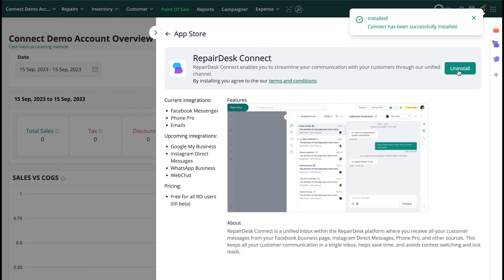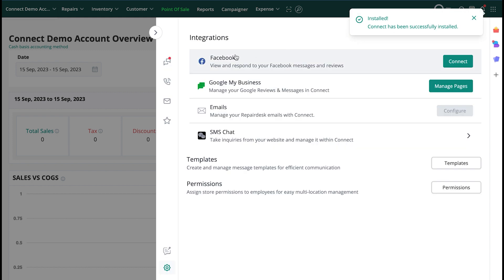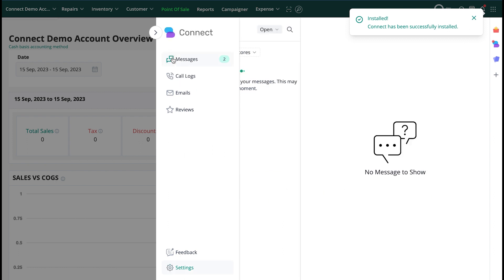Once installed, you'll now see the RepairDisk Connect icon on the sidebar. Click on it to launch RepairDisk Connect.